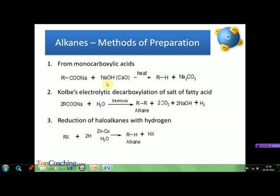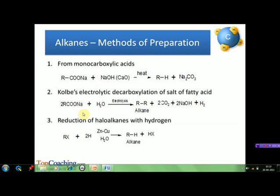The second method of preparation is Kolbe's electrolytic decarboxylation of salts of fatty acids. In this reaction, alkane along with carbon dioxide, sodium hydroxide, and hydrogen are produced. At the cathode, sodium ions are not discharged as the reduction potential of water is more than that of sodium ions, so we obtain sodium hydroxide instead of sodium metal. It should be noted that methane cannot be obtained by this method. Further, this method is not suitable for preparing unsymmetrical alkanes like propane, because if we use a mixture of salts of acids, a mixture of hydrocarbons is obtained which is difficult to separate. The alkane and carbon dioxide are liberated at the anode, whereas hydrogen is liberated at the cathode.